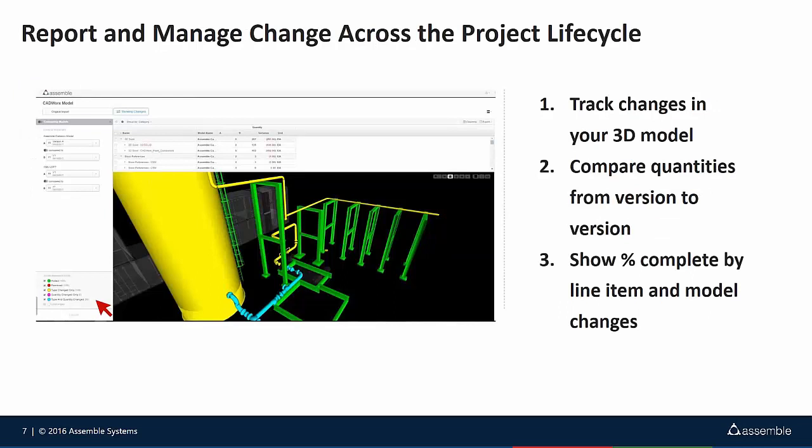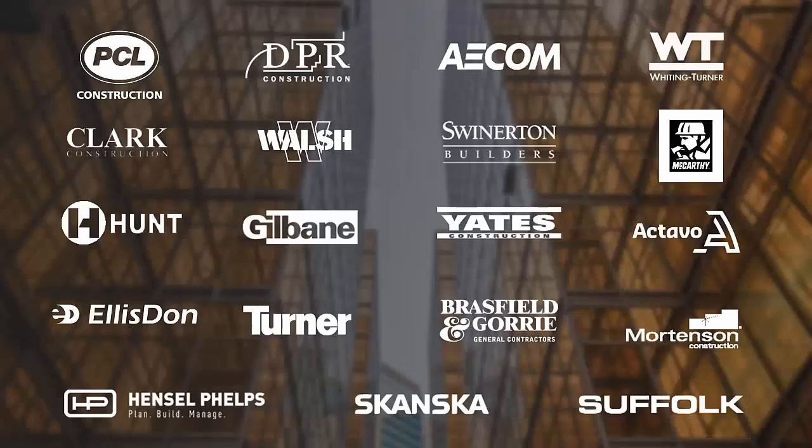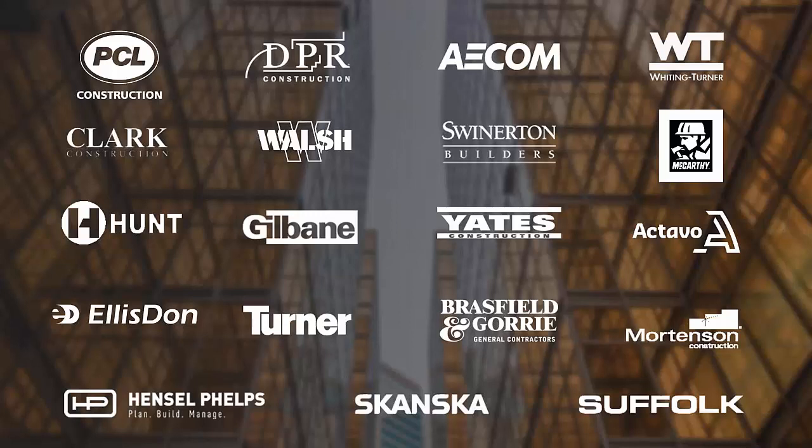Assemble also has the unique ability to track changes within your 3D models, and gives you the power to compare your model version to version. As we can see here, we have a small list of many of our customers that we're currently working with, and at the end of our session today, hopefully, you'll want to have your name up here as well.